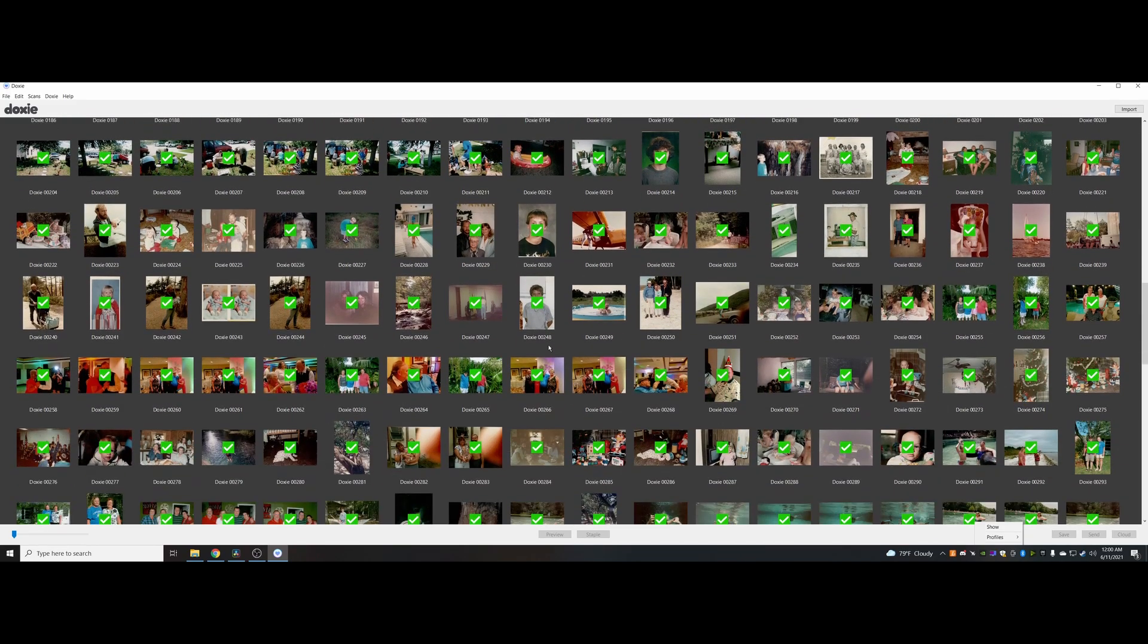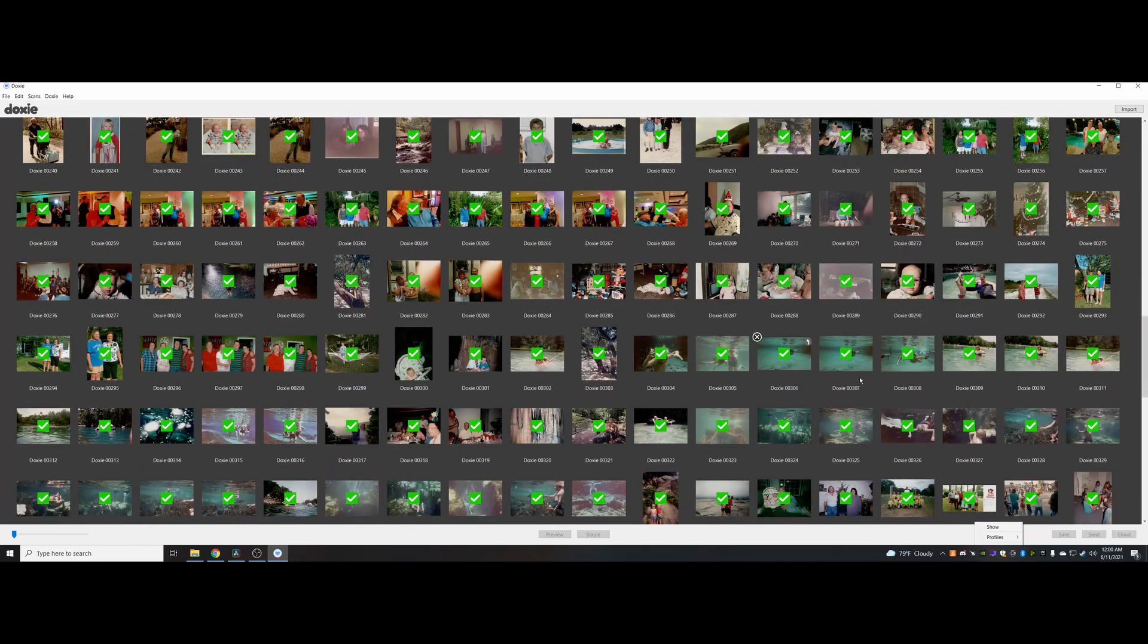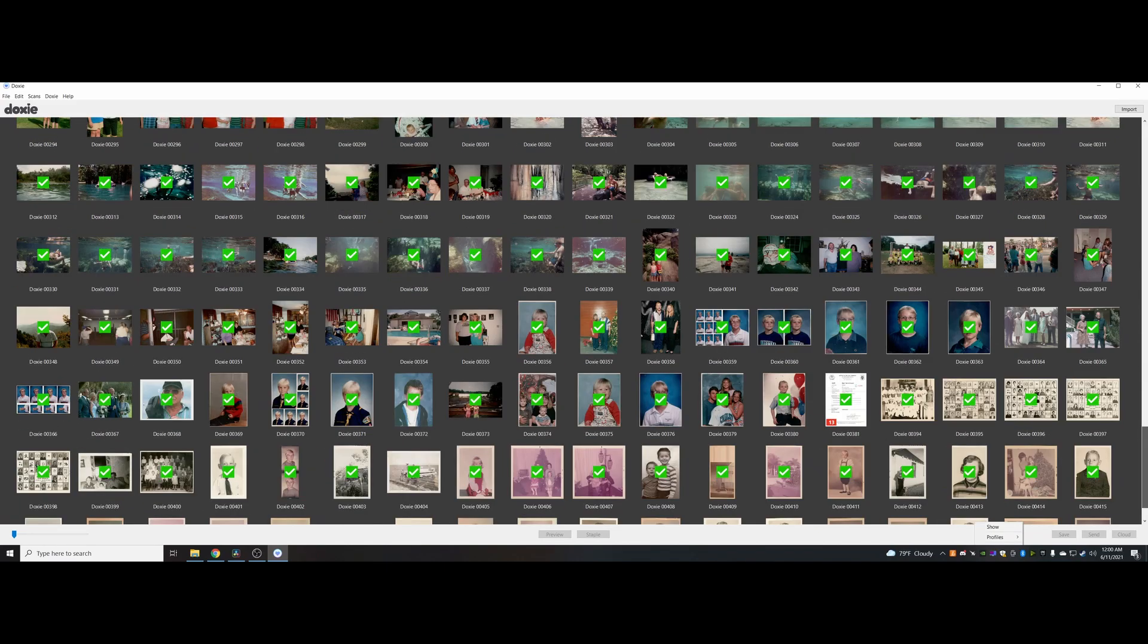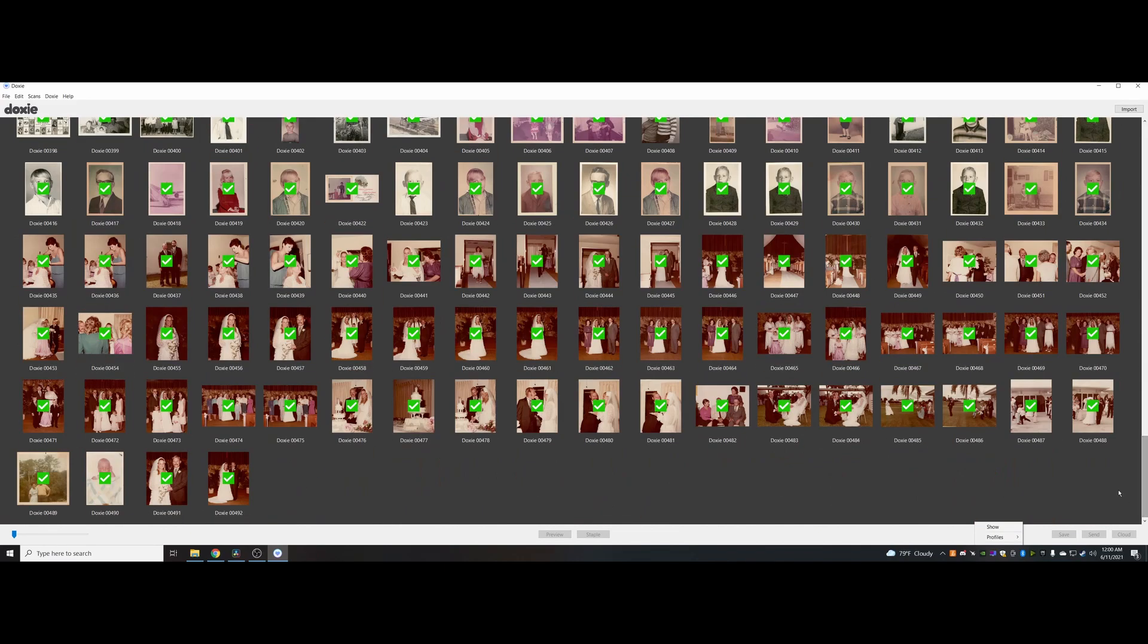I've probably done, let's see, 492 photos, and I've had this thing for five days so far.